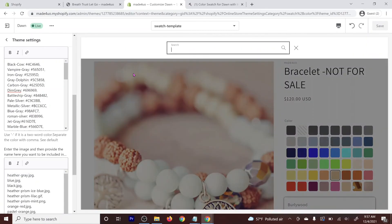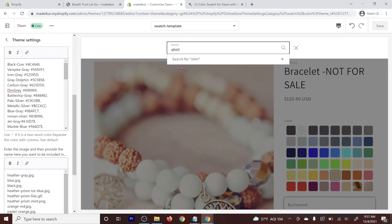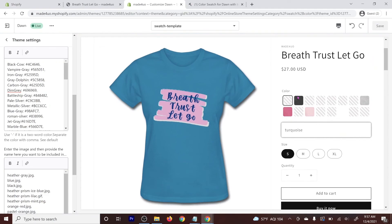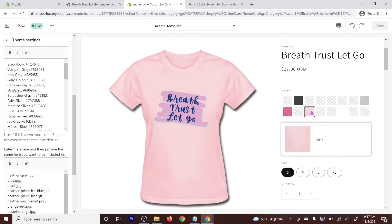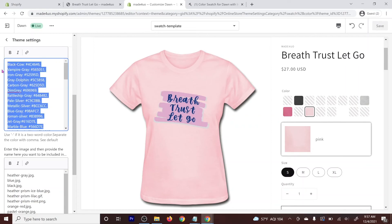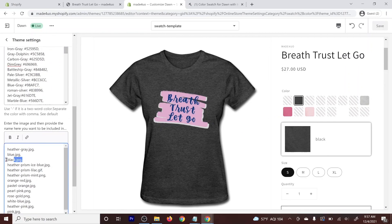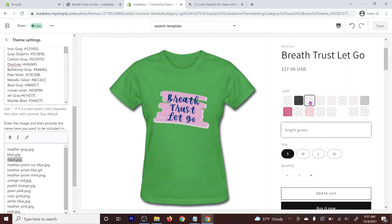When we go back to our shirt product, we should now see all the color options displaying correctly. If you have colors already in the color bank, those colors will apply to all products using the same template. For example, the black color image is already entered and it applies correctly. Let me know if you have any questions — thank you so much for watching.